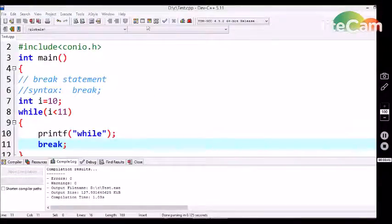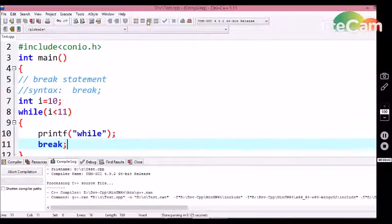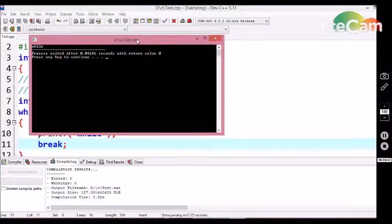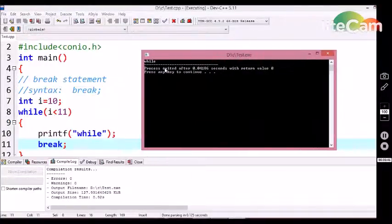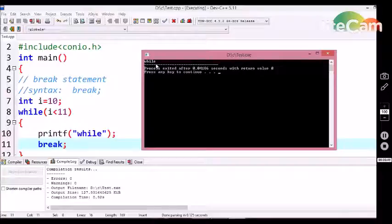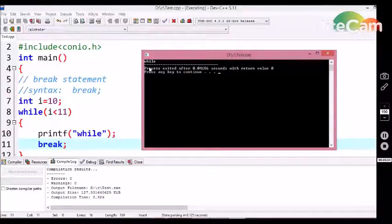First, let's compile this program. Yeah, we are getting 'while' only one time in the output. Now, let's see the internal flow of this program — 'while' is printed once.